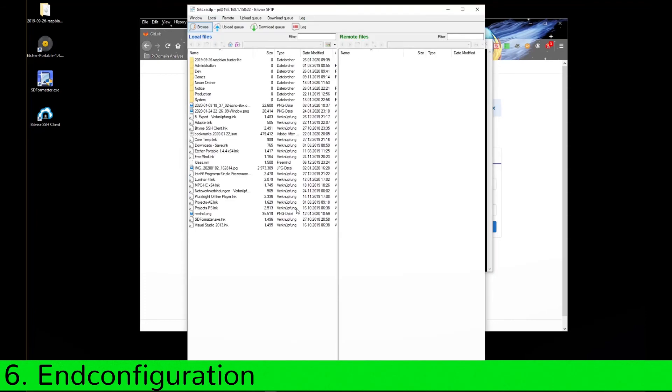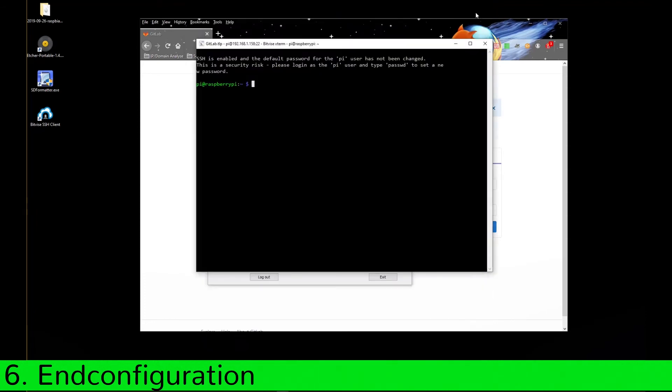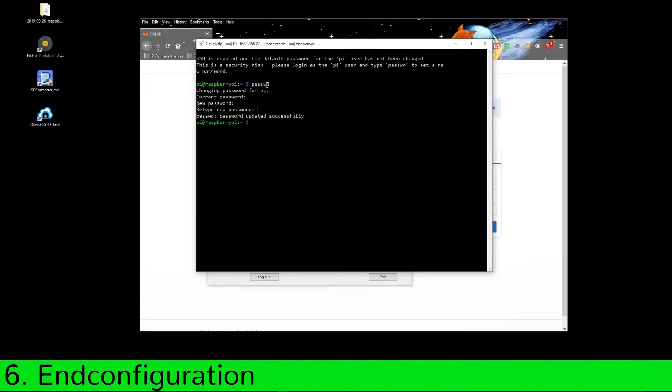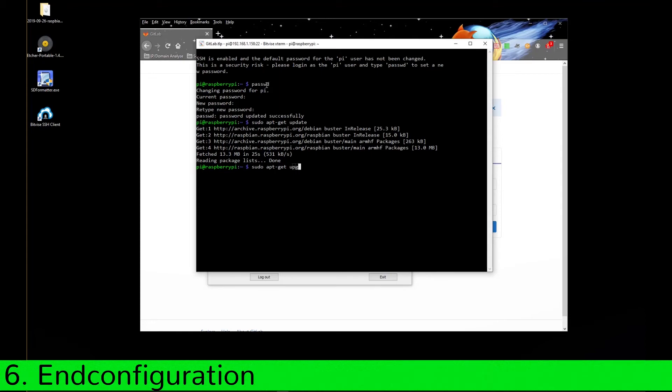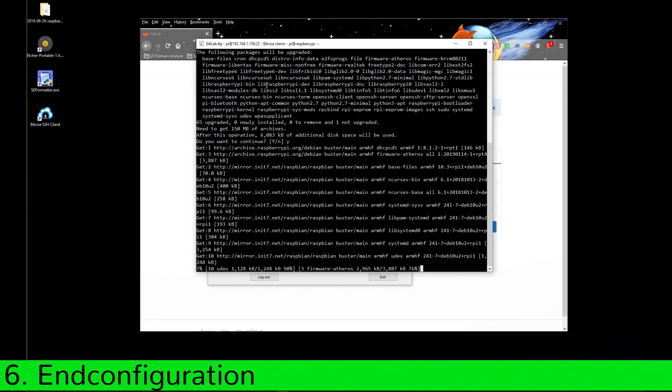Now we need to do some more configuration. Default password of the standard user Pi must be changed. Update has to be done and then upgrade afterwards.